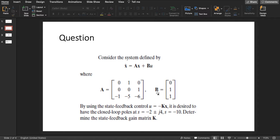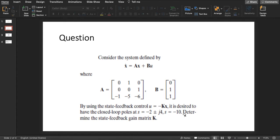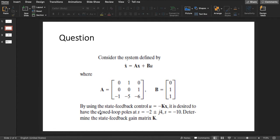By using the state feedback control u equals minus Kx, it's desired to have a closed loop poles at the given values. They are three: two imaginary and one real. We need to find the state feedback gain matrix K.